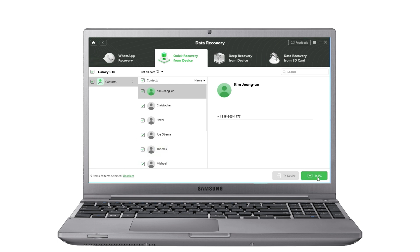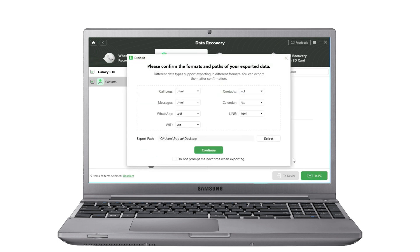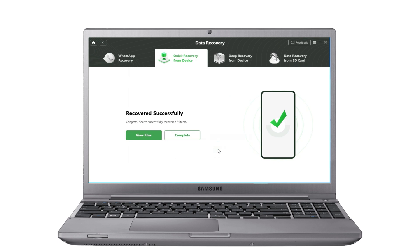If you choose the To PC button, you can make settings before exporting. After you customize the settings, click Continue — then recovery is completed.